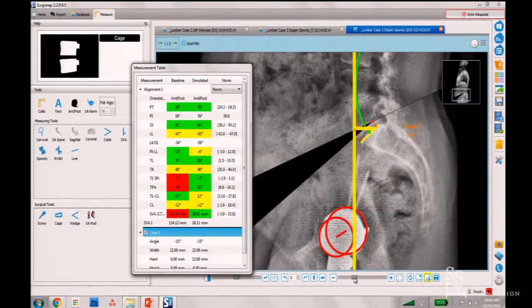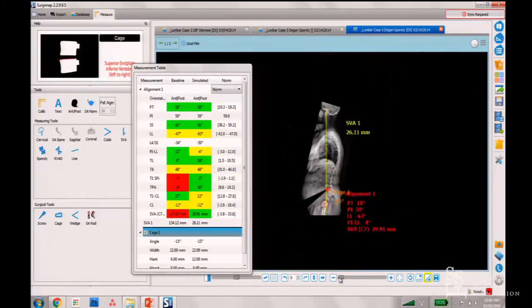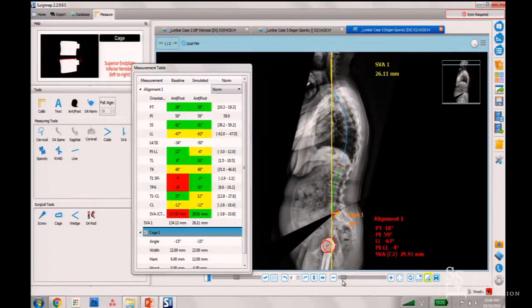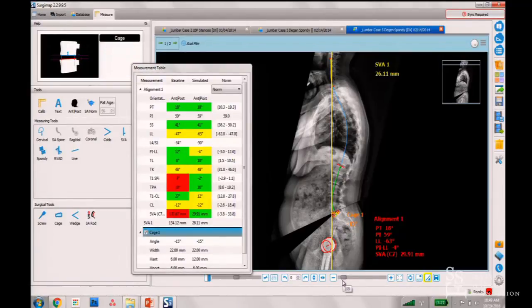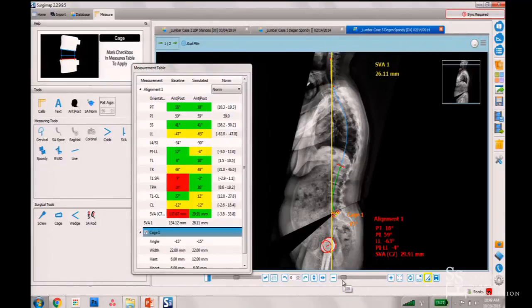I put in a pretty big cage — it's a numerical simulation, so I have no complications. I think this is incredible, but we have to cut the data.